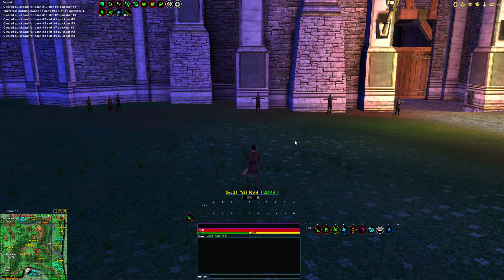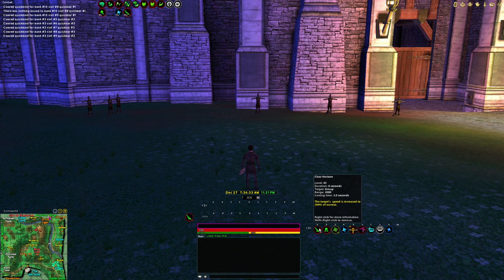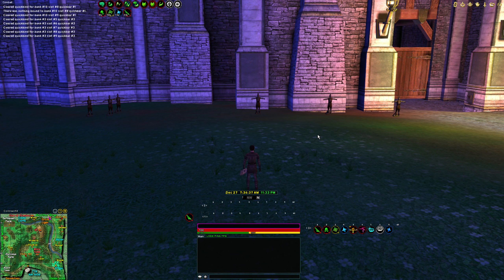Hey everybody, welcome back. Today I'm going to be talking about keybinding — binding different abilities and spells to remap them to different keys on your keyboard, to improve your gameplay by preventing you from wasting time moving your mouse around the screen and clicking an ability to activate it.